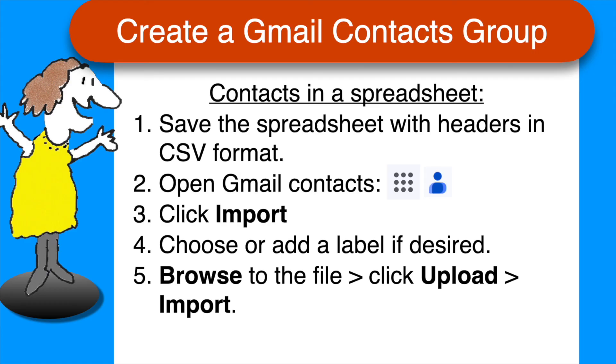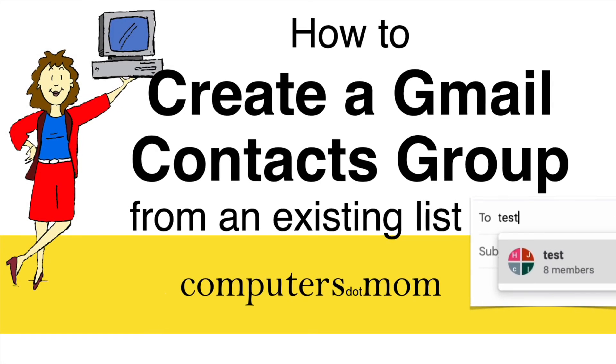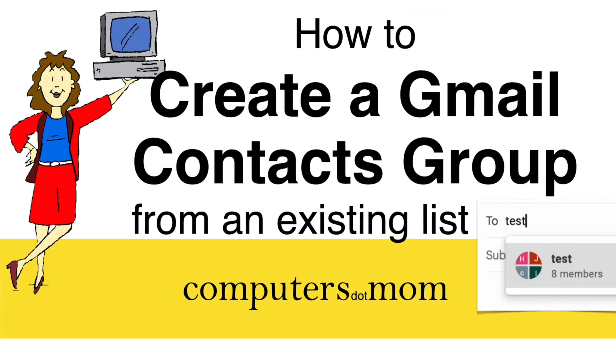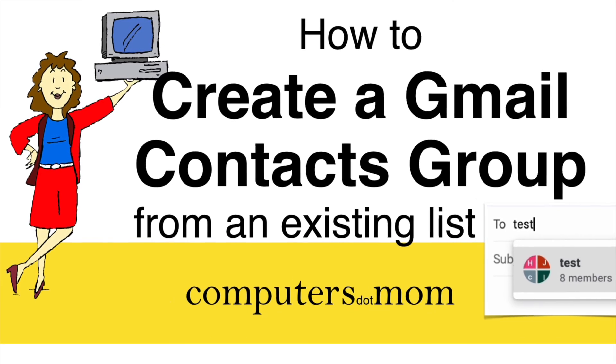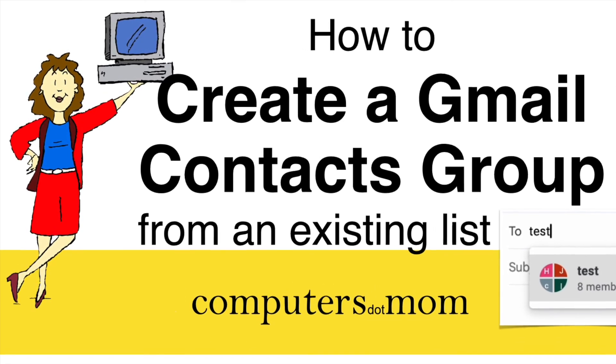That's all there is to it. Thanks for watching. Please click like if you found this helpful. Feel free to leave comments and questions below, and don't forget to subscribe for more Computers.Mom videos.